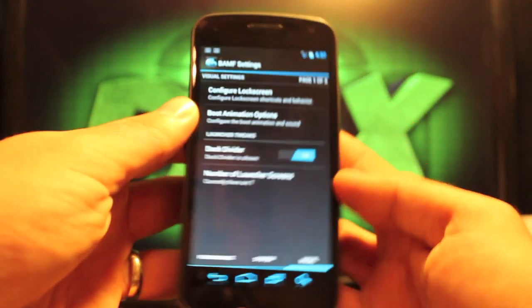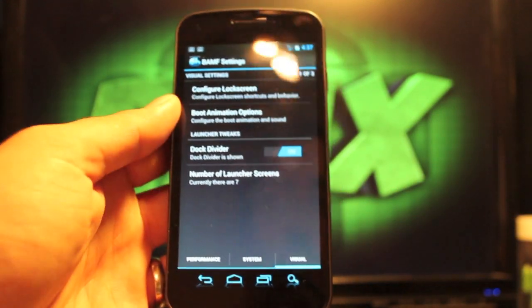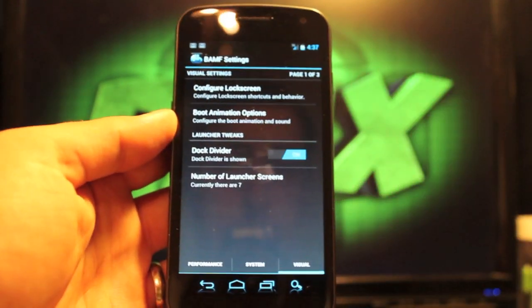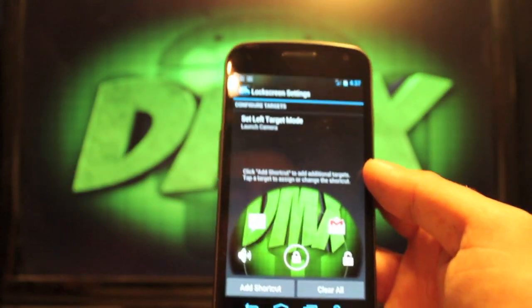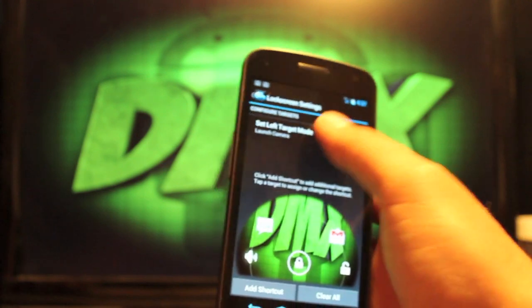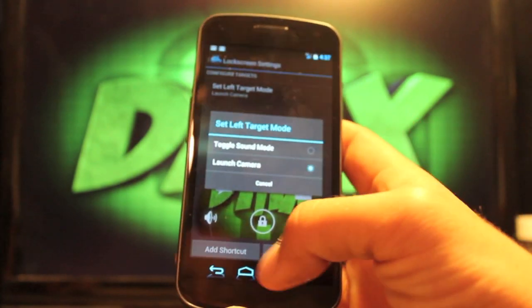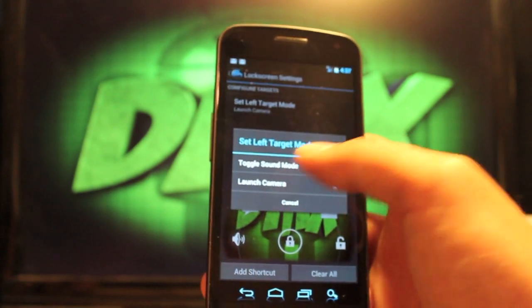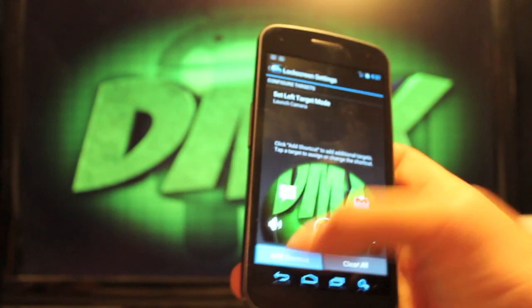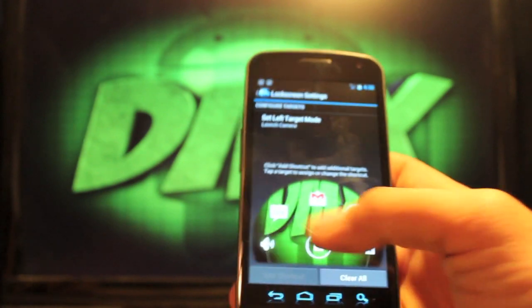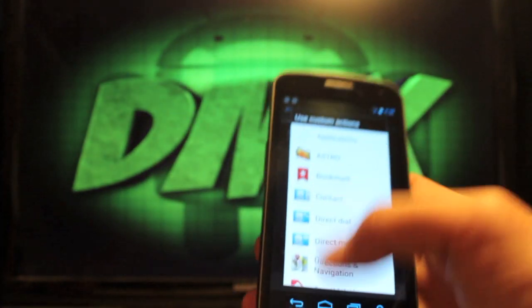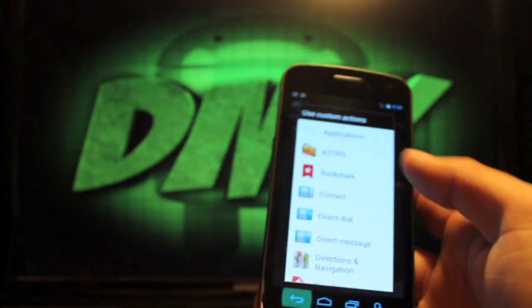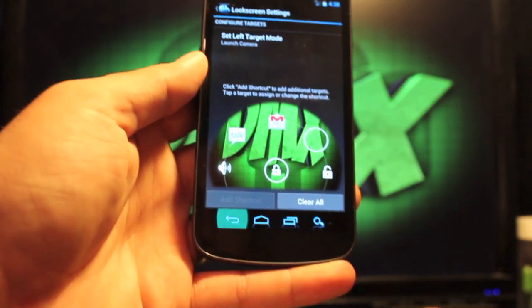And then if we go to visual, here's where you have some of your customizations here. You can configure your lock screen. So you can change the style of your lock screen. And you can set your toggles here. I have it either on camera mode or sound mode for your left target. And then you can add shortcuts as well. So you can add up to eight custom targets. So if I choose one, it'll allow me to customize it there. And you'll see what you get right there in your preview window.